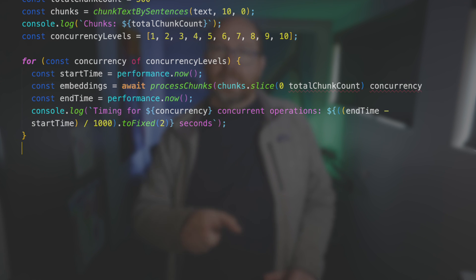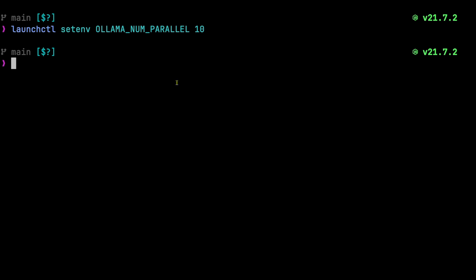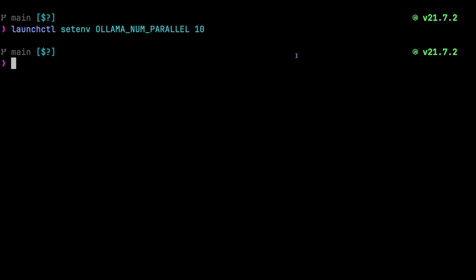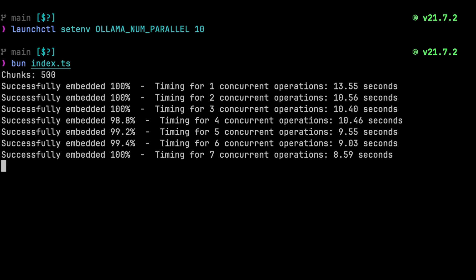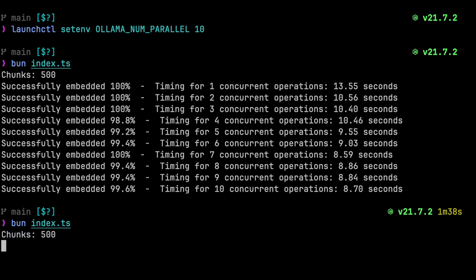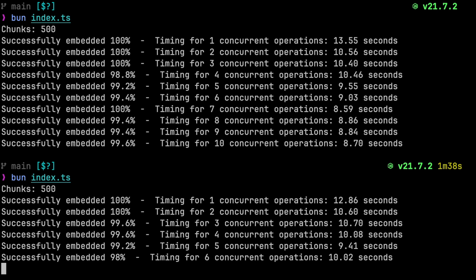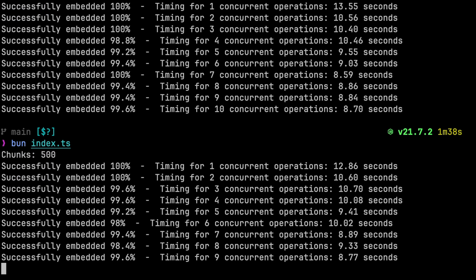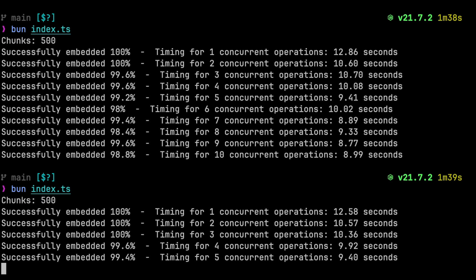Let's try it out. To get this to work, we have to set the environment variable OLAMA_NUM_PARALLEL to 10. There are different processes to do this on Linux versus Mac versus Windows — take a look at the docs to figure out the right process for you. Then run bun index.ts and you'll see that for two and three concurrent operations, it runs pretty reliably each time and gets faster. But it often starts failing, usually at four, five, or six. I think this is because this is still a very experimental feature and it should get better in the next few releases.